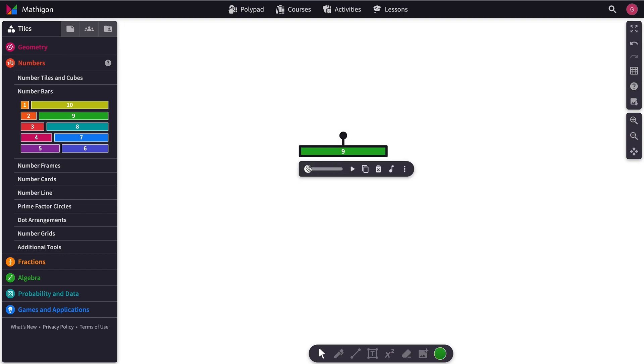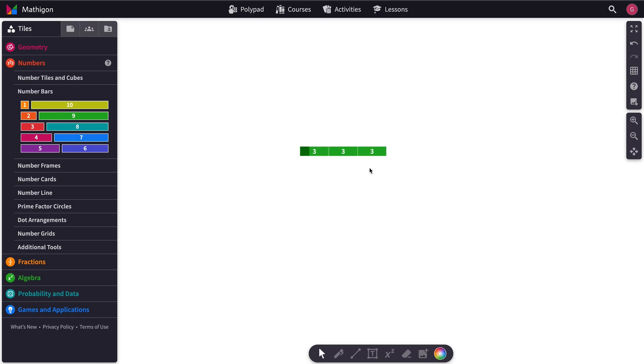We can use this slider here to look at the prime factors of the Number Bar. And then you'll hear those new divisions.